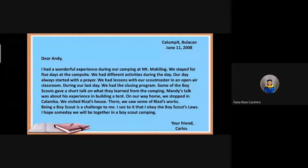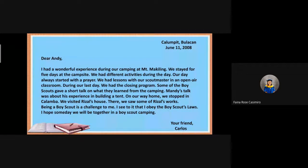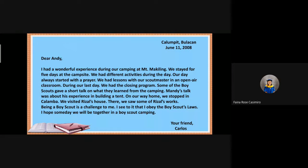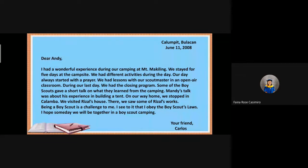Okay, class, here are my questions. What kind of letter is it? Correct — a friendly letter that tells a story. Very good. Who wrote the letter? Carlos. Why do you think Carlos wrote the letter? He wants to tell his aunt about his experience during their camping. What information did you get from this? Nice — how to create a good letter. Very good, class.